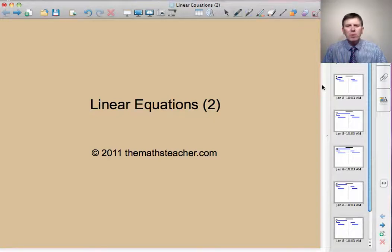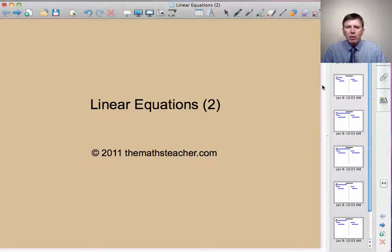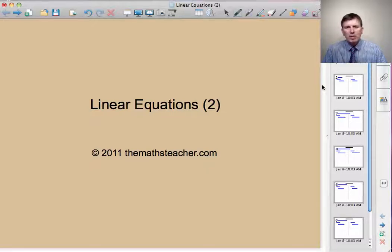Hello and welcome to a second lesson on linear equations. In this lesson, we'll first recap what we did in the first lesson, and then we'll move on to look at equations with x on both sides of the equal sign. And finally, we'll look at equations involving brackets.